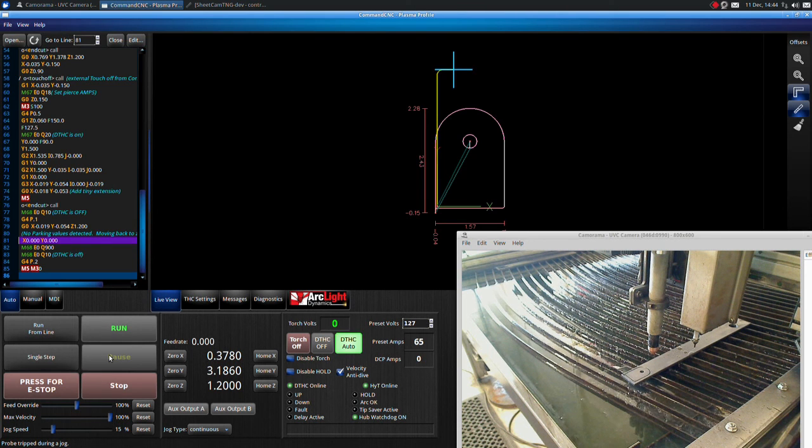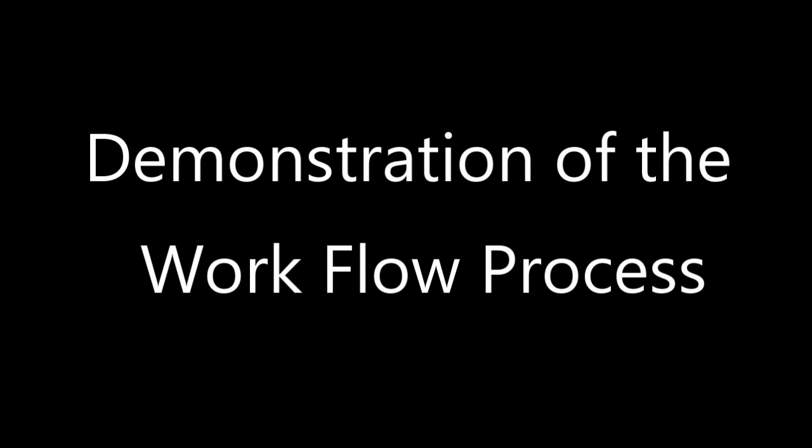That is how you create a part from start to finish. There are more comprehensive and detailed videos about SheetCam and Command CNC on our website and in the instructional videos folder located on the desktop of the computer. Thank you for watching our demonstration of the workflow process video. Enjoy your ArcLight Dynamics CNC Plasma Cutting Table.